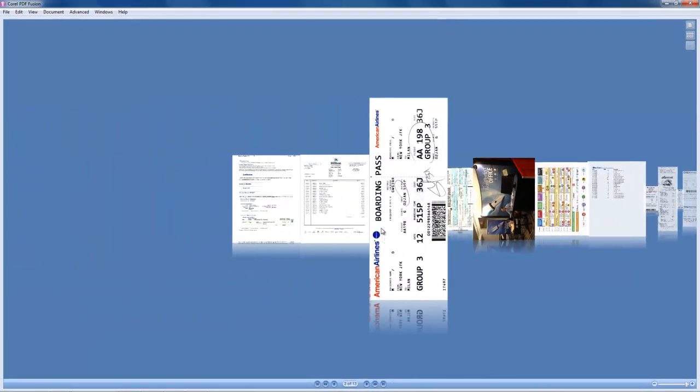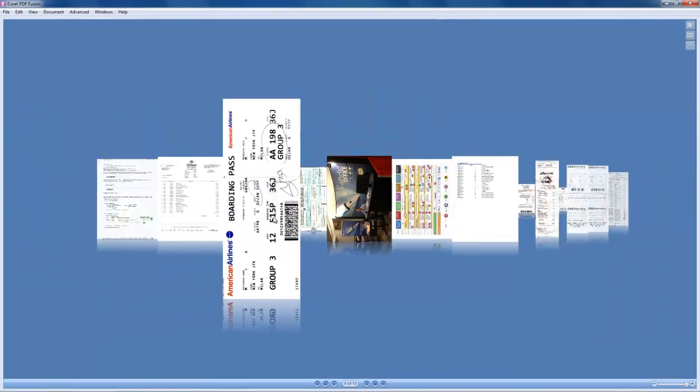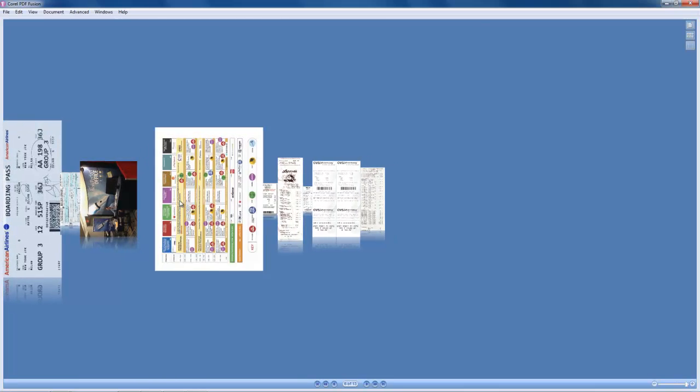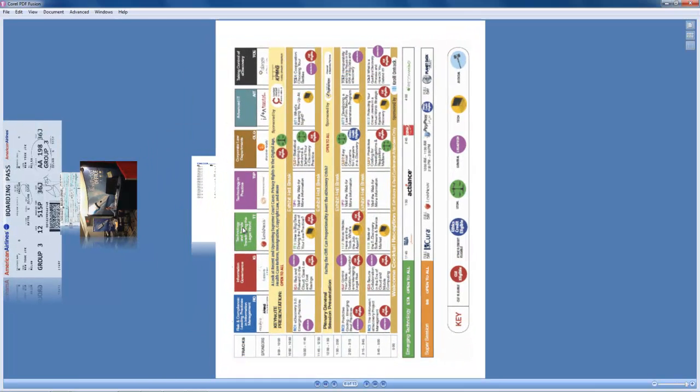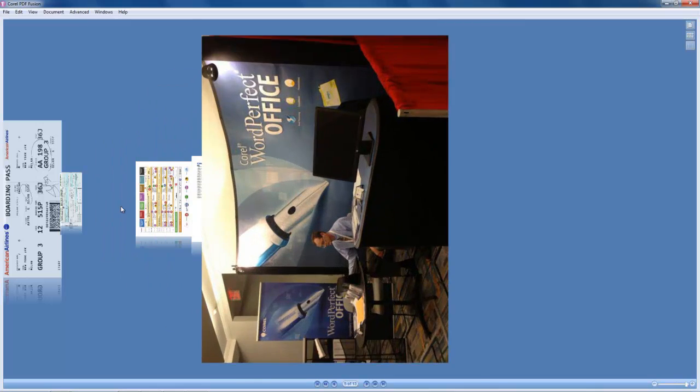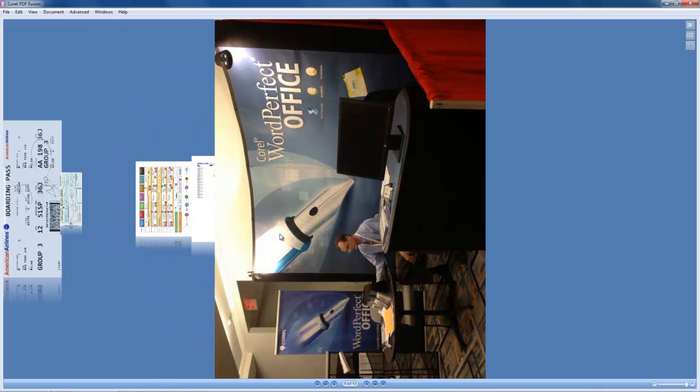Here I can zoom in, move the pages with my mouse, and if I have a tablet, turn the pages with my fingers and double-click a page to see it full screen.